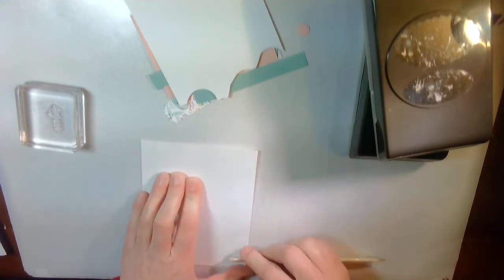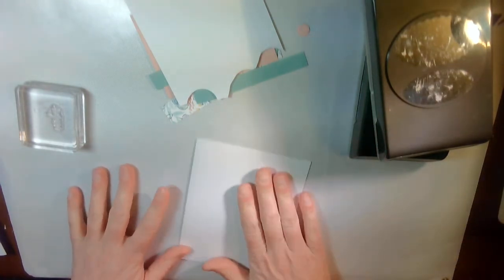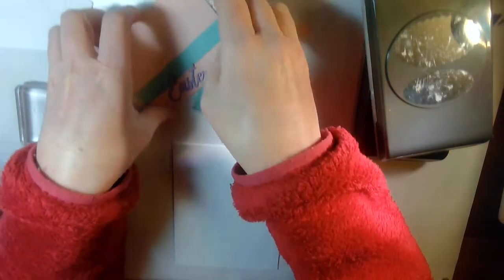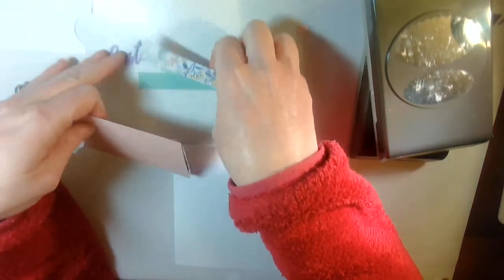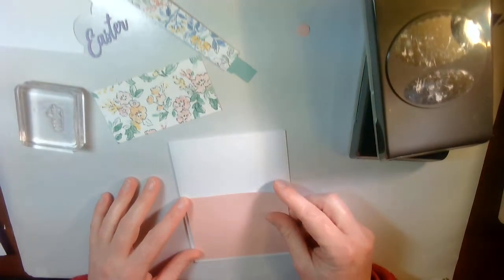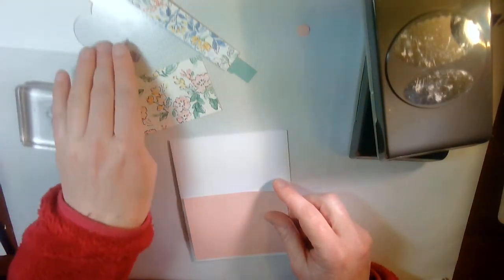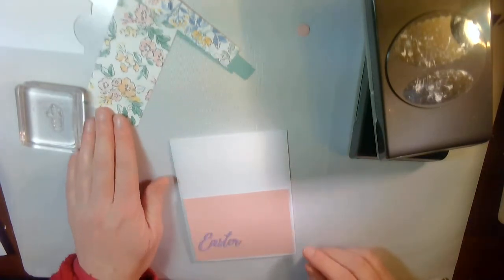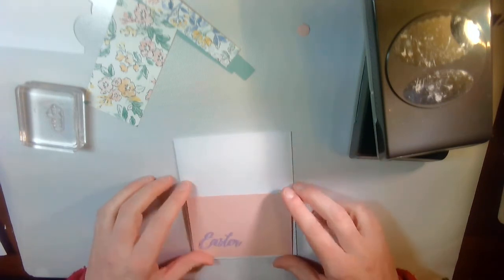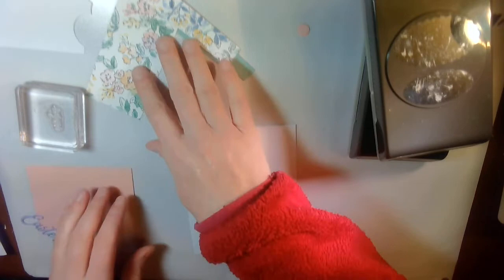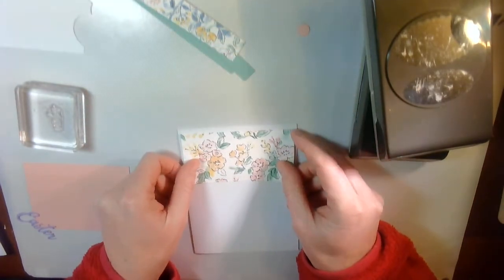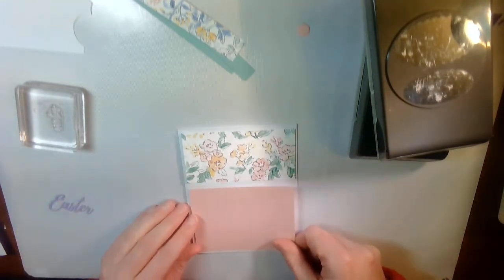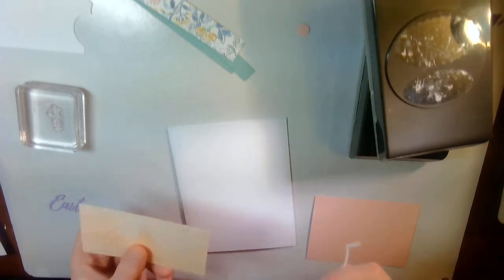So I have a piece of basic white cardstock that is 8.5 by 11 that I'm going to fold in half. And then I have a piece of Blushing Bride that is 4 by 3 inches. And then a piece of DSP paper that is 4 by 2. And so I'm going to glue these on.